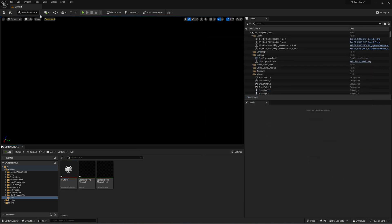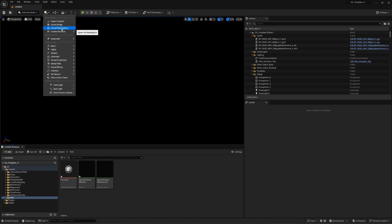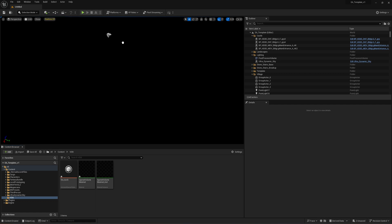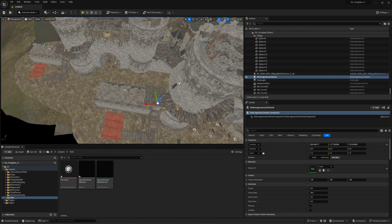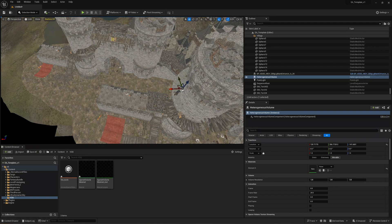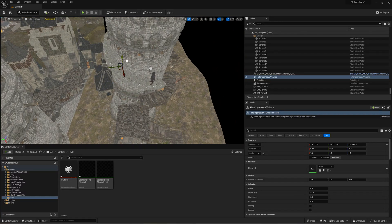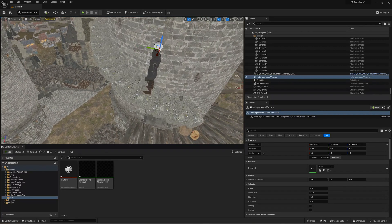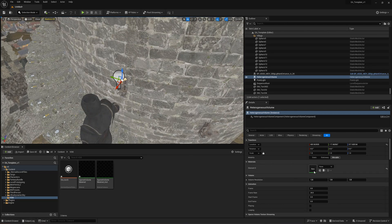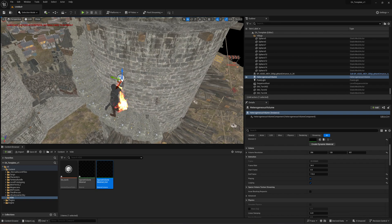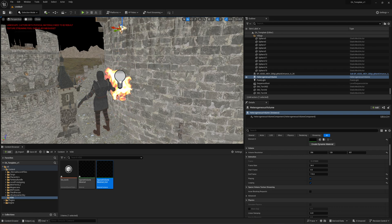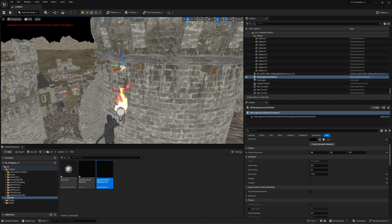Next thing you want to do is click add and type in heterogeneous volume. Click and drag that out into your scene. I've got a little scene right here I'm doing for this challenge — I'm trying to make a lantern. So now that you have that in there, drag the material instance right here into it. Then go down to where it says playing, click on that, looping real time on, and there it is — there's the fire. Bring that up and there it is.